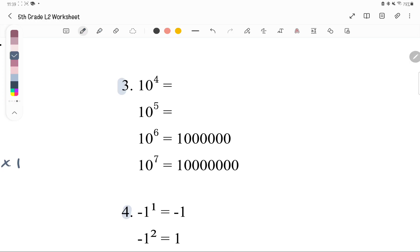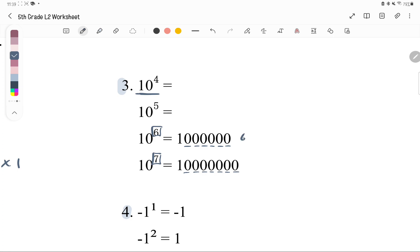Number 3 in the pattern: let's look at powers of 10. 10 to the power of 6 has 6 zeros, and 10 to the power of 7 has 7 zeros. So the pattern continues with one additional zero each time the exponent increases by 1.